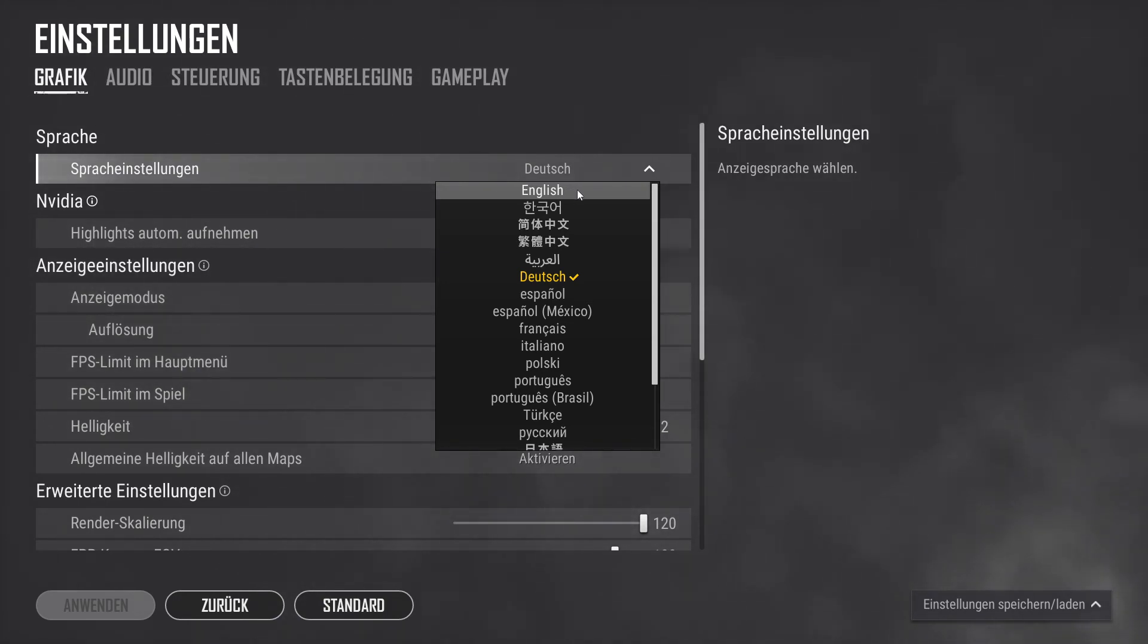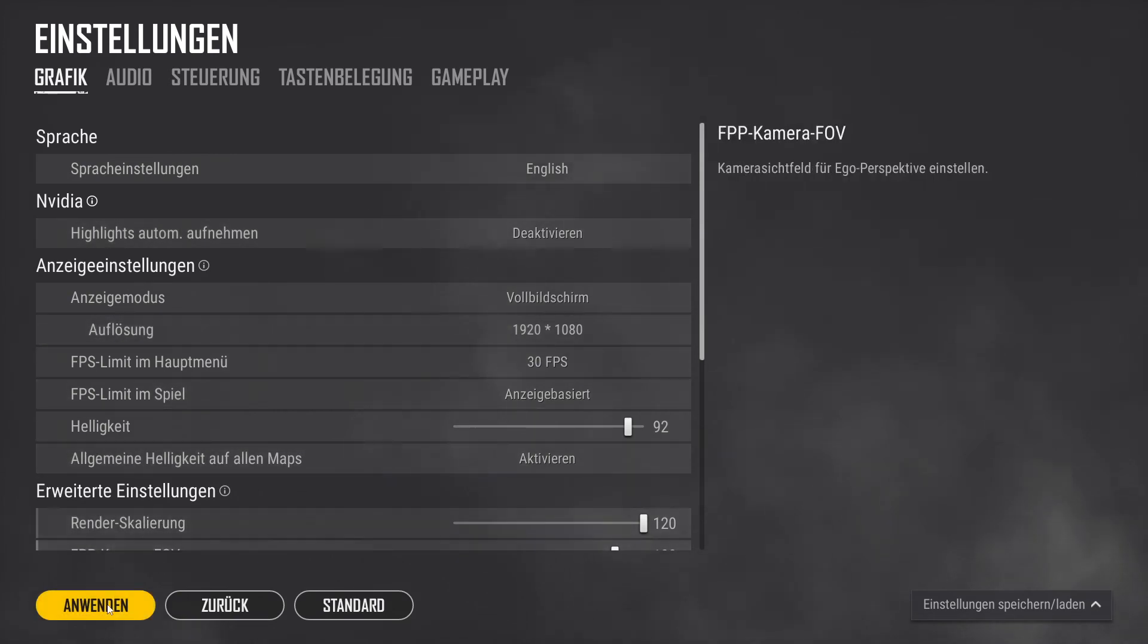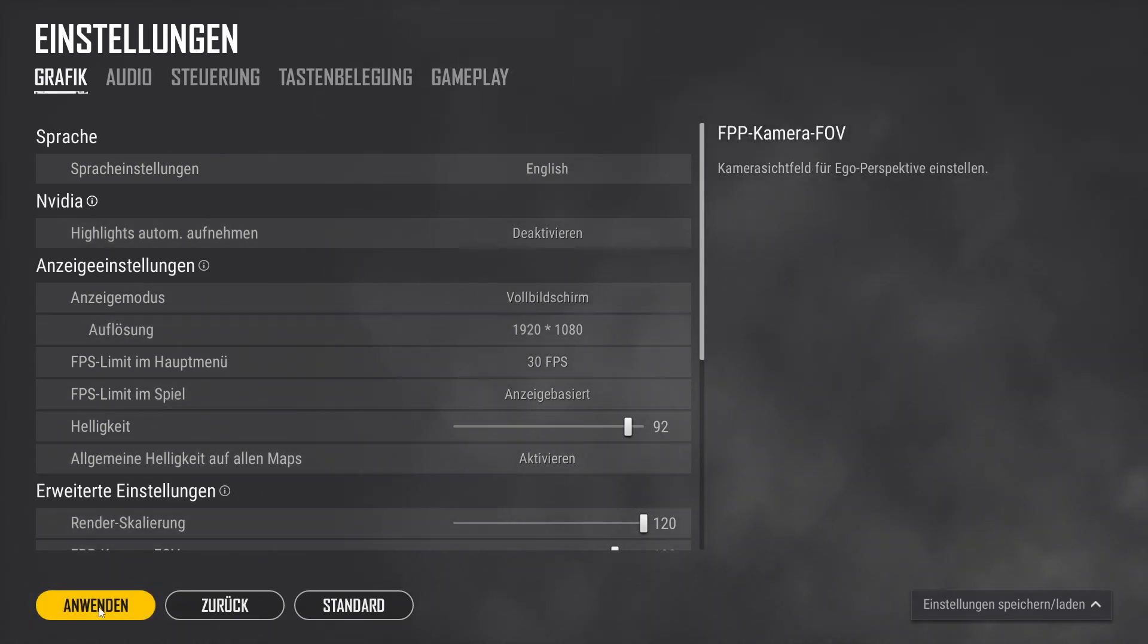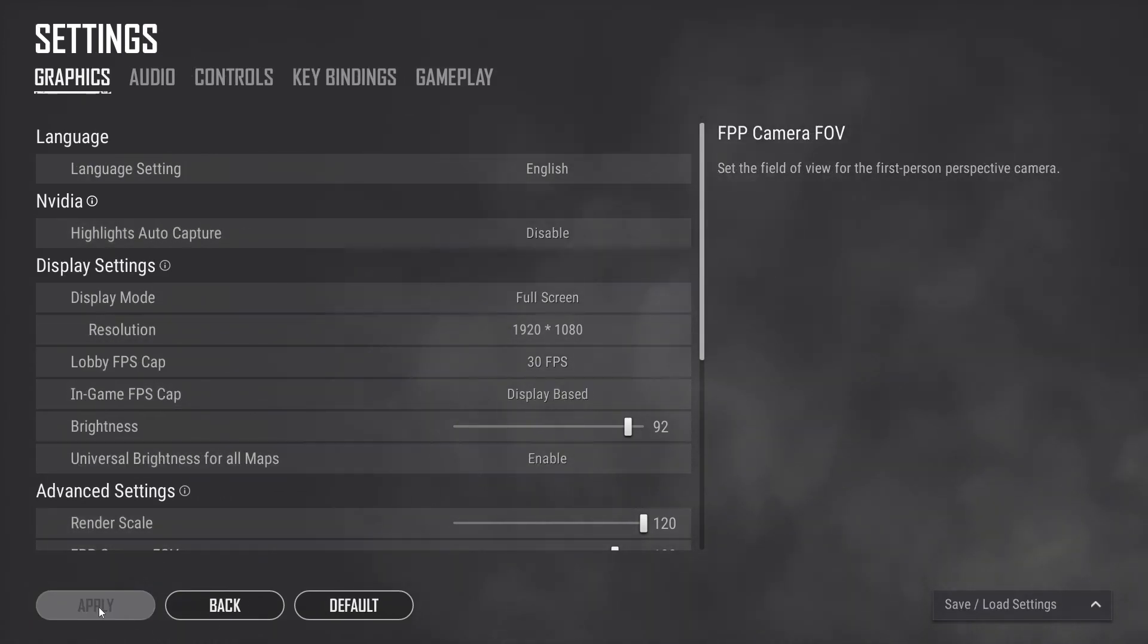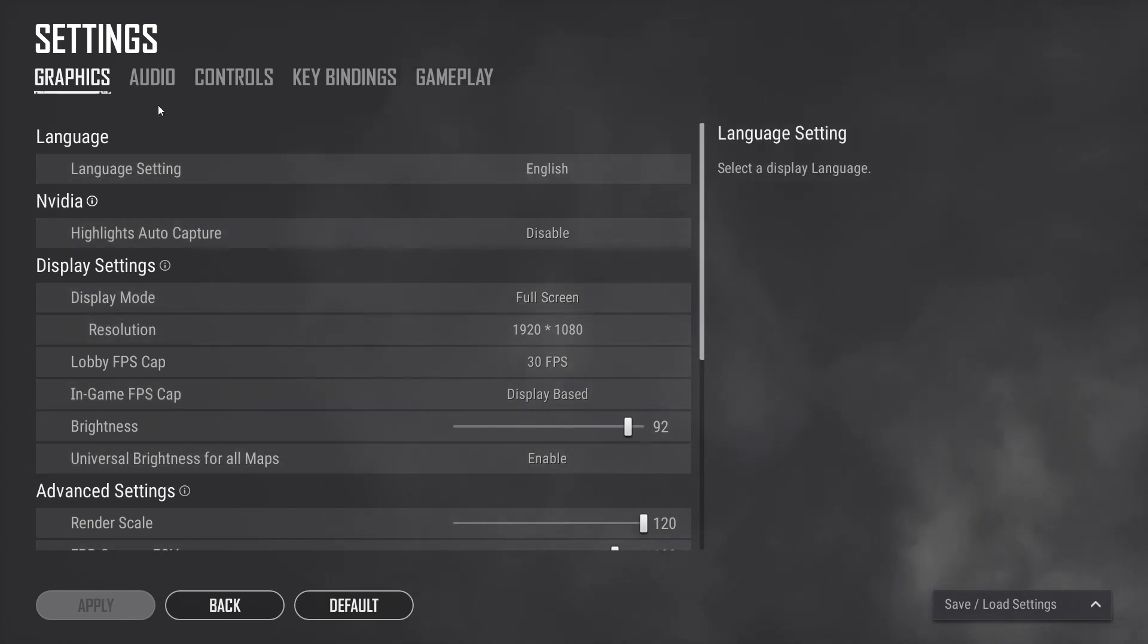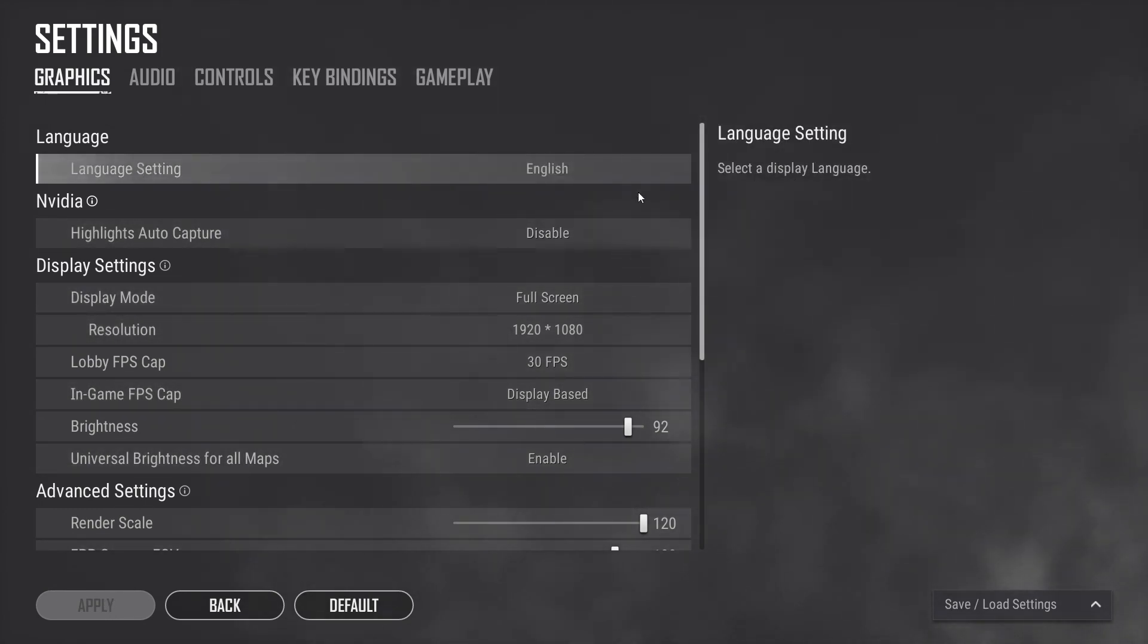Click on English, and then Anvenden, which means apply. Once applied, you will notice that once again the language is back to English.